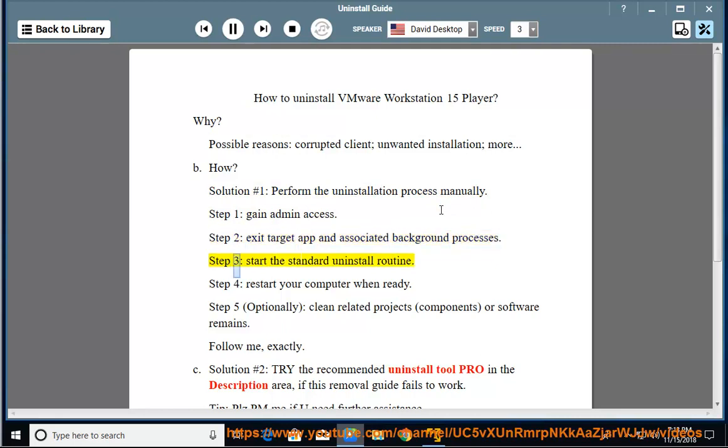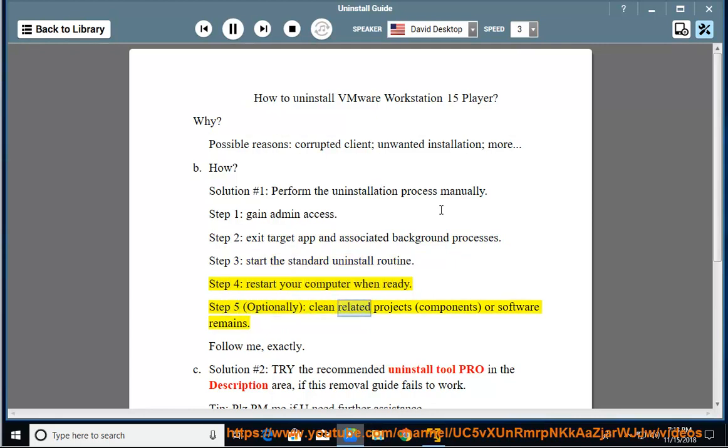Step 3: Start the standard uninstall routine. Step 4: Restart your computer when ready. Step 5: Optionally clean related projects, components, or software remains. Follow me exactly.